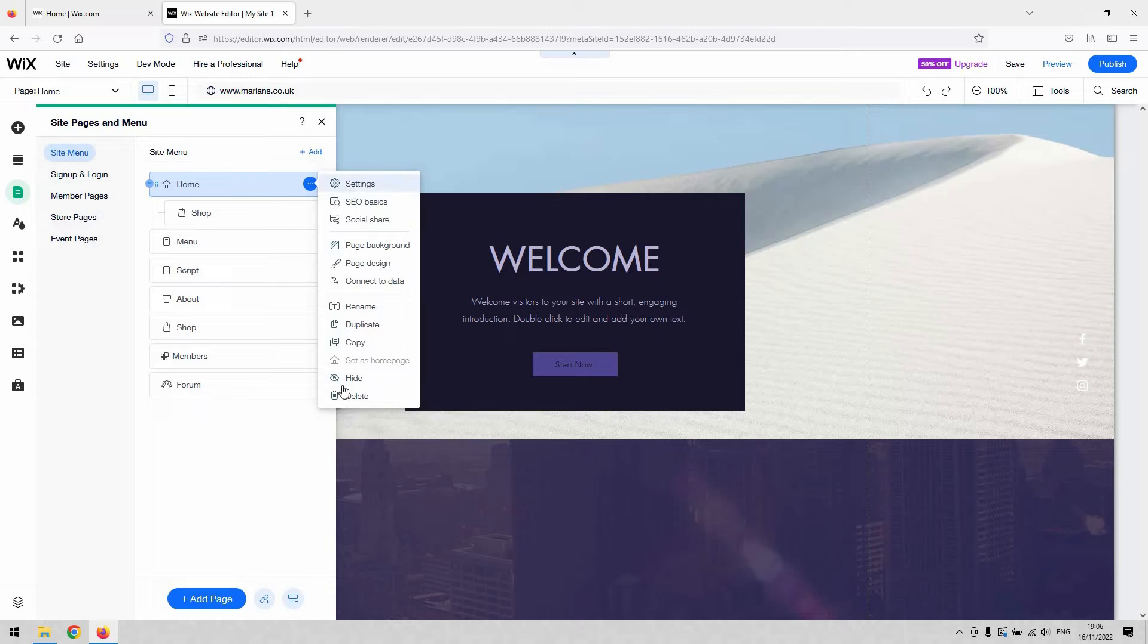When you click those three little dots, they give you the options for that page on your website and then you want to go into the settings option, the first one on the list here.